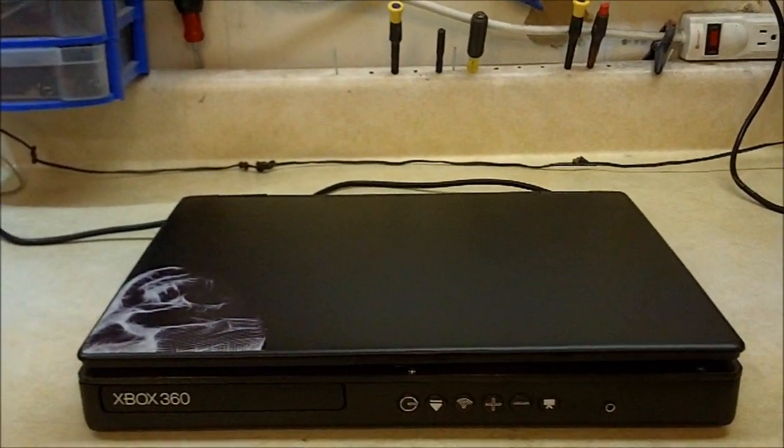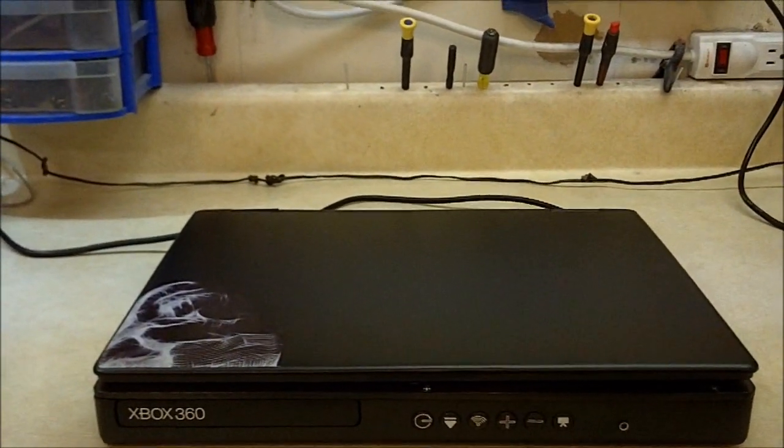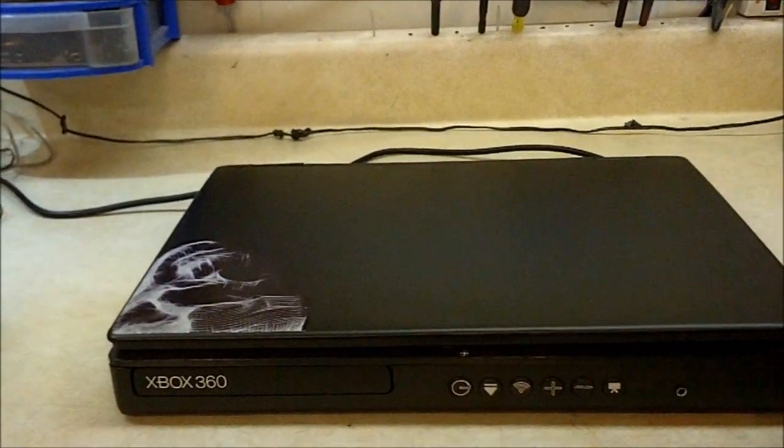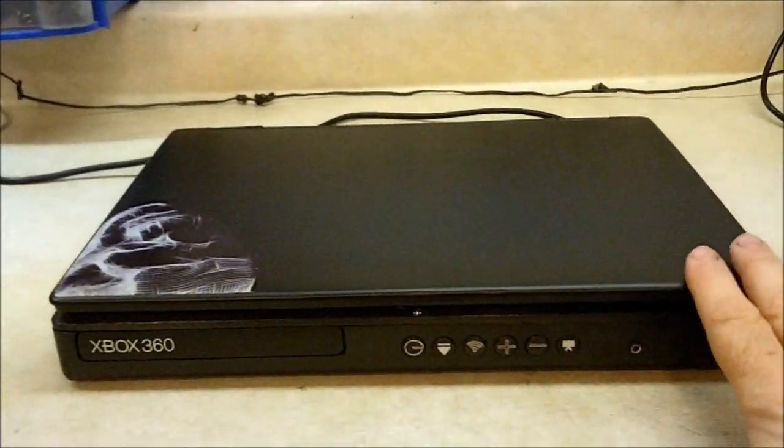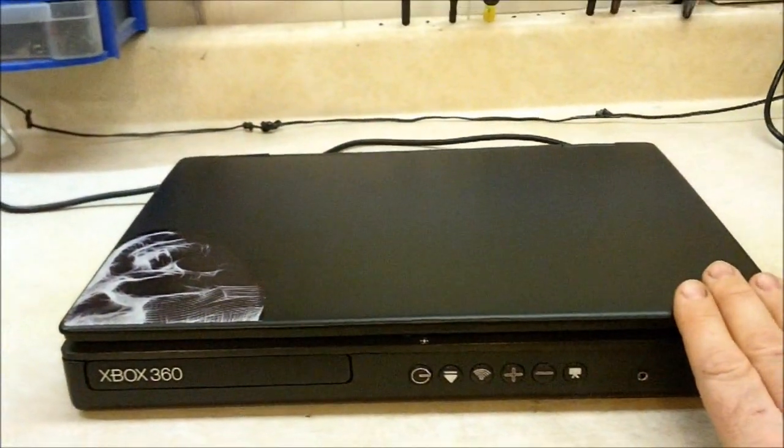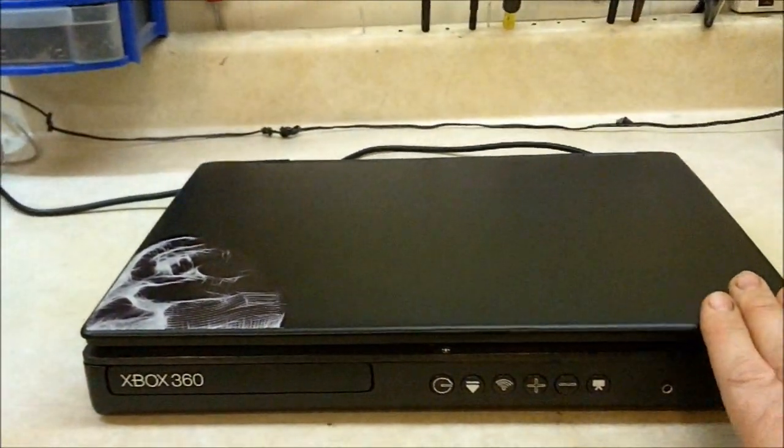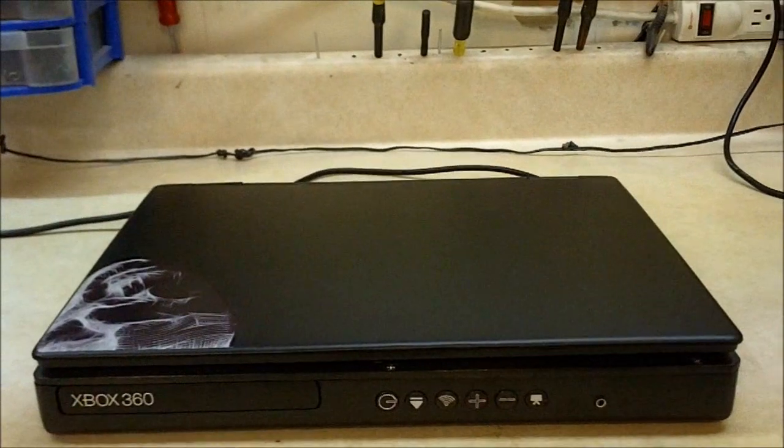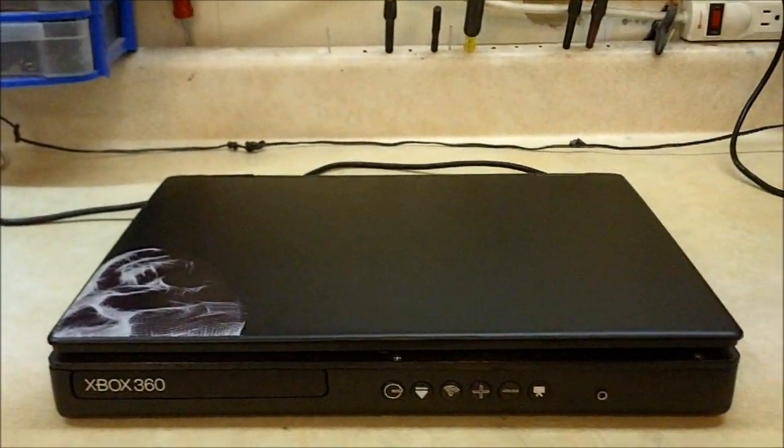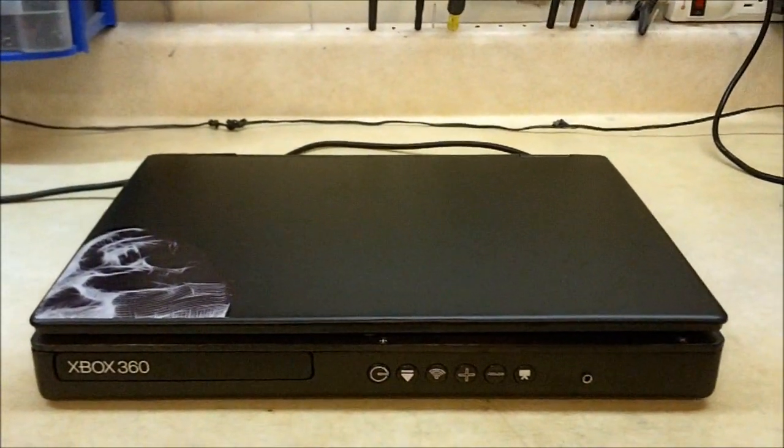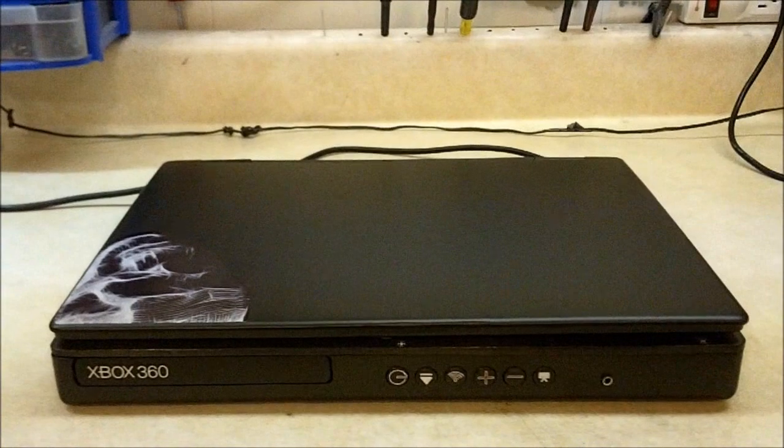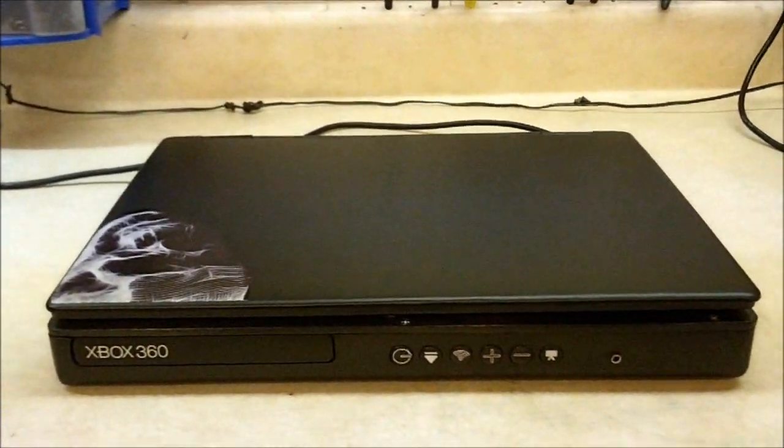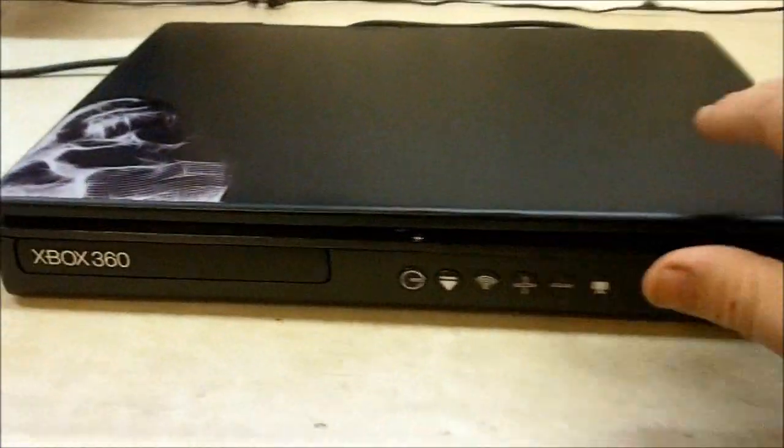This thing is going to be going up for sale on eBay and the winning bidder will get to select any graphic they would like for the top of this. I'll have it printed and apply it. Any picture you want, send it to me. It's customizable in that regard.